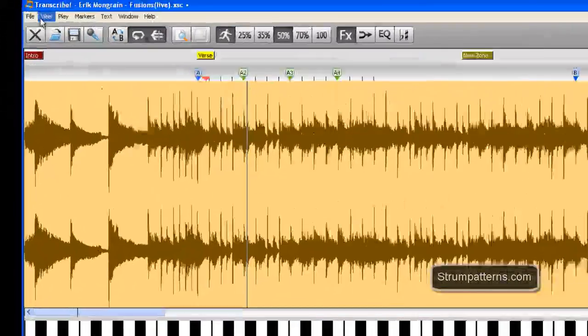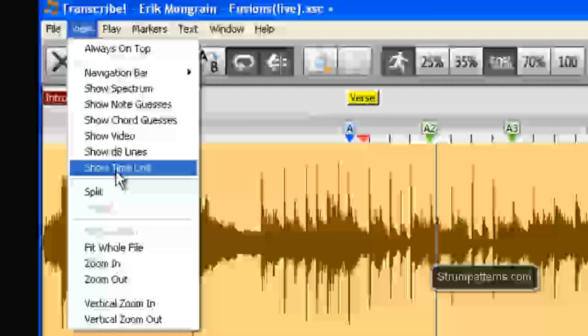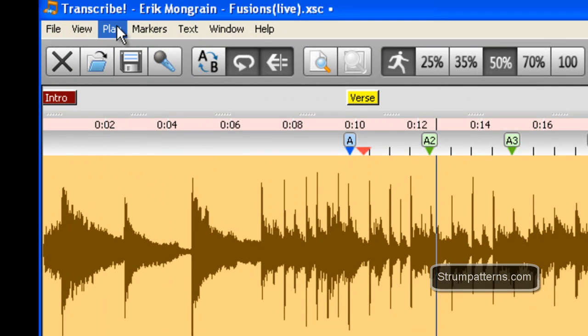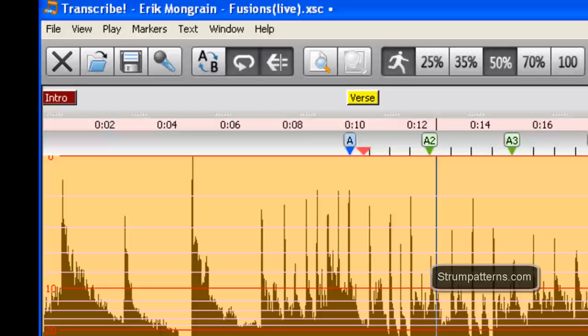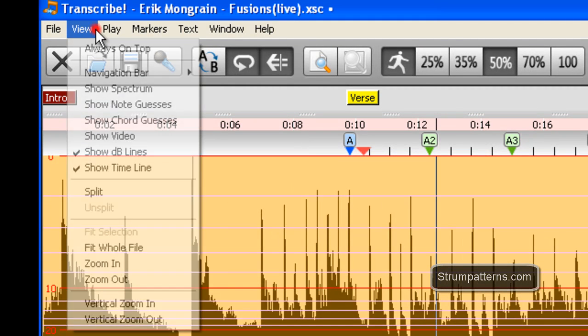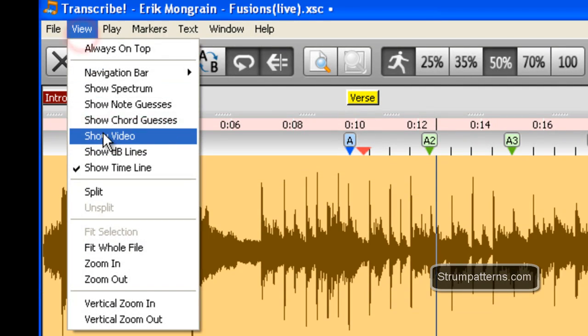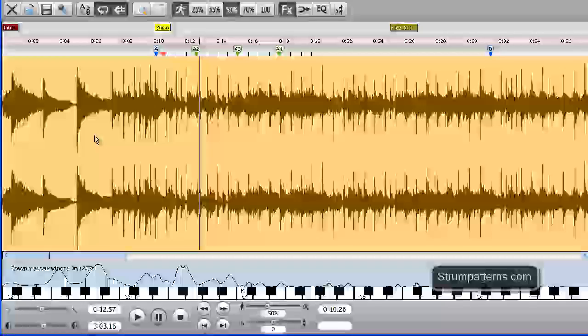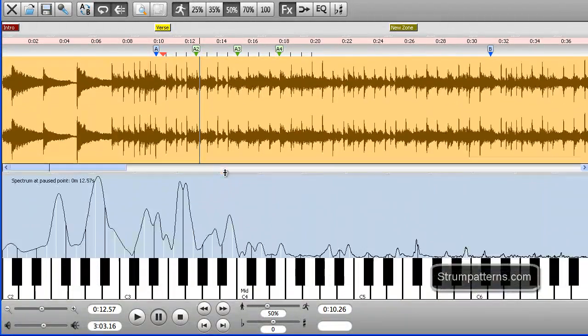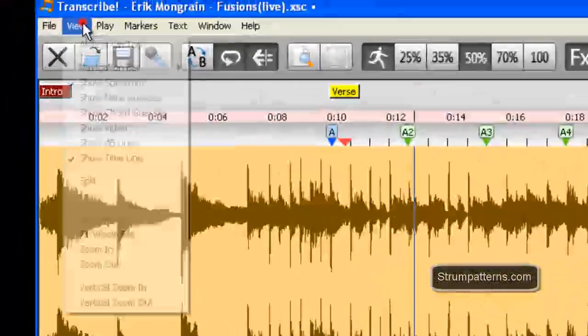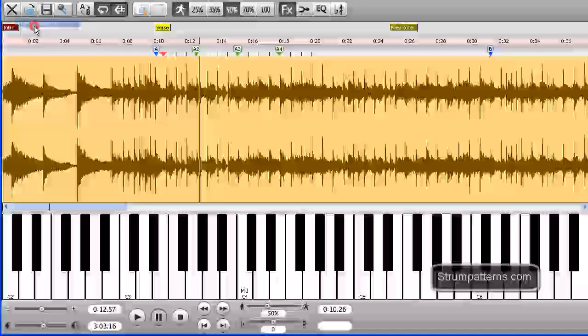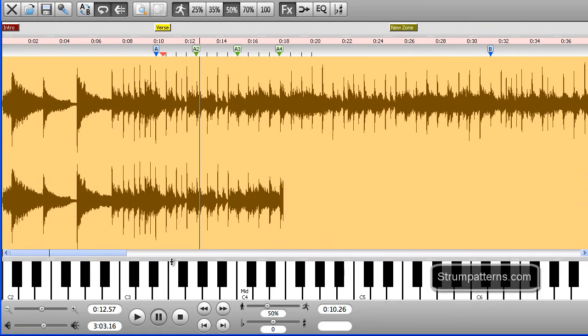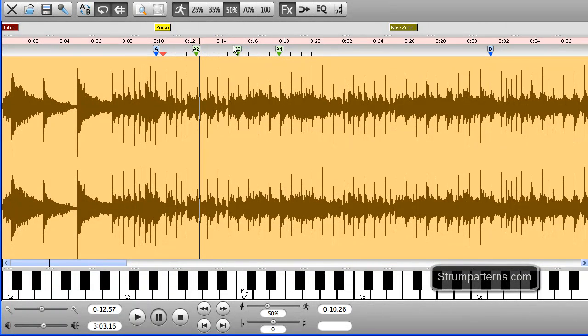Which also brings me to another point. You can hide and show different things here. So you have the timeline which lets you know where you are in the song. You can also show the decibel lines so that way you can see how loud certain areas are. You can show or hide the spectrum and you can also adjust that spectrum here. And then that way I have a lot more of the window available to work with.